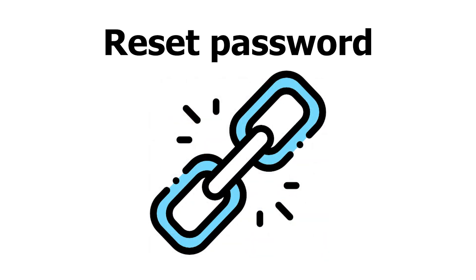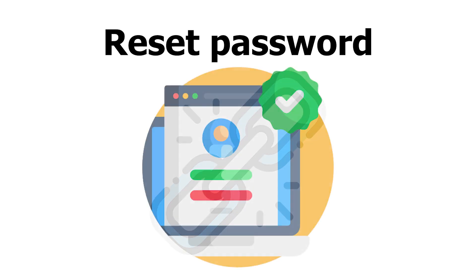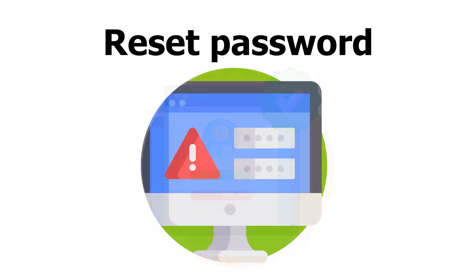Then, the user opens the email and clicks on the link that contains this unique key. The server verifies if a unique string exists in the database and if everything is correct, you can change the password.